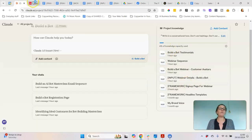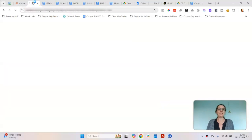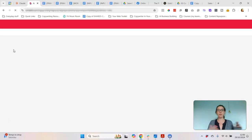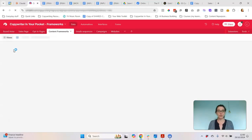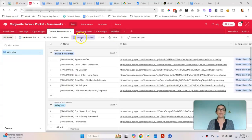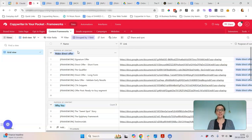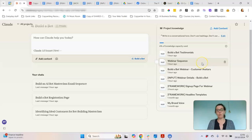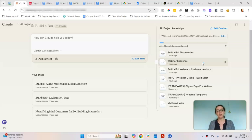I have a program called Copywriter in Your Pocket, which is essentially a selection of copywriting frameworks covering website copy, sales pages, social media content, and email sequences. It's all organized in a database and there's a video course to go along with it — there'll be a link around this video if you want to join. However, even without using my frameworks you can still make this work. You might find a sales page on the internet to follow, or if you've got your own frameworks or templates collected over the years, you could load them up in here the same way.